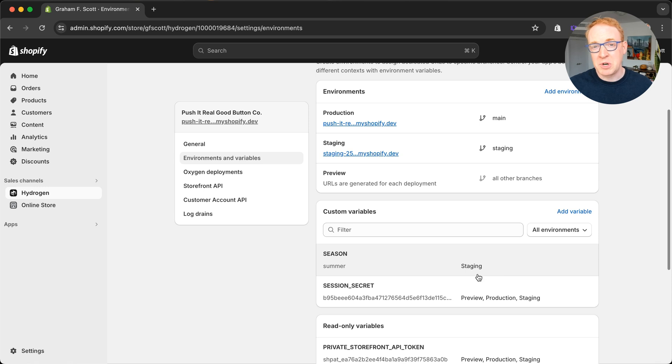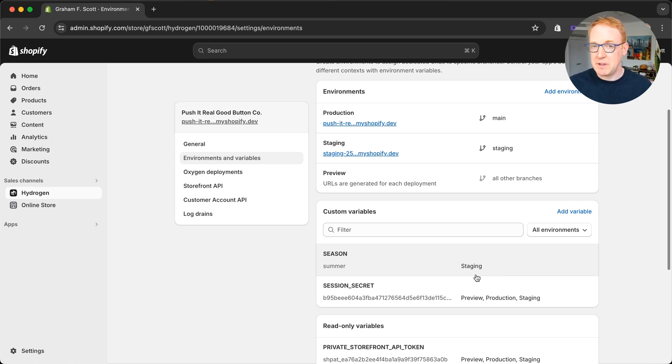And that's it. Env push is available now in Hydrogen CLI. If you have any feedback, we'd love to talk to you in our GitHub discussions board.